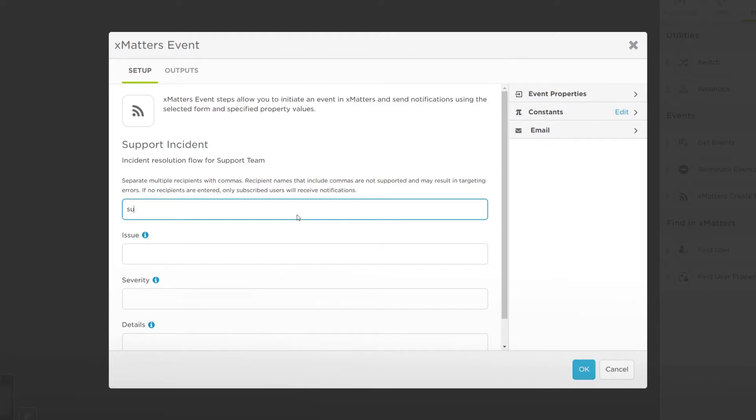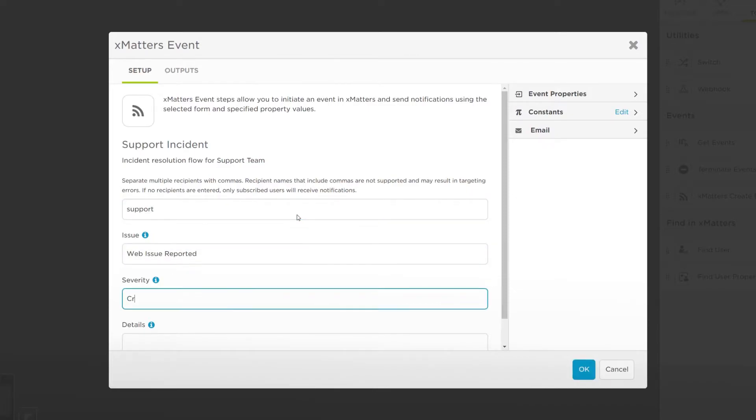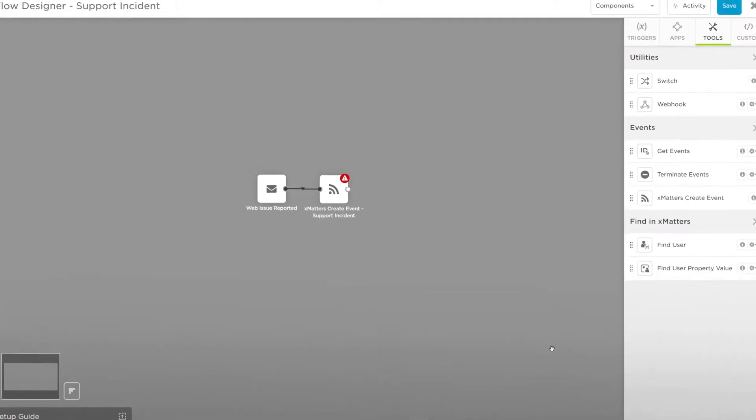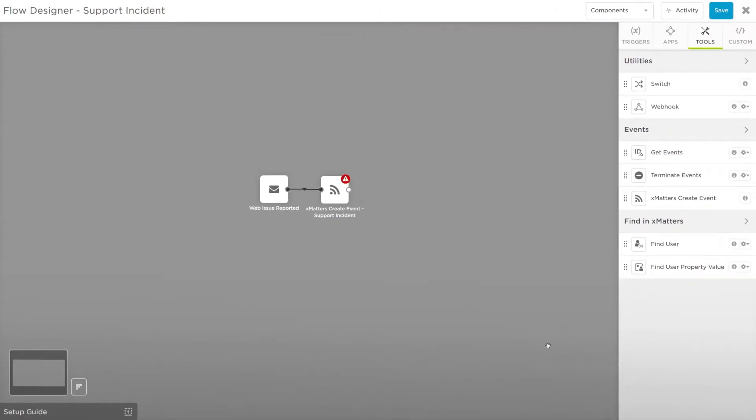Let's add our support team, in which we're the first on-call for, as the recipient, and the rest of the fields with the details of the event and click OK. The next step we'll add is Slack.